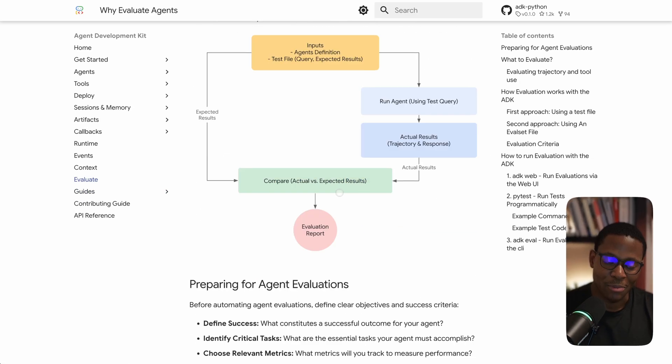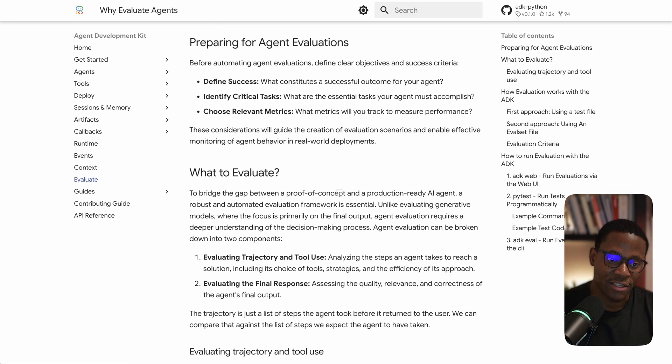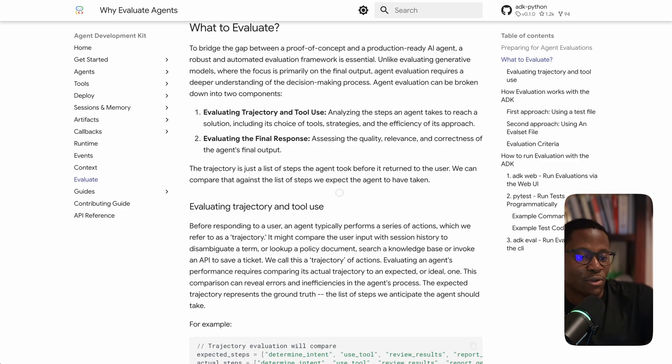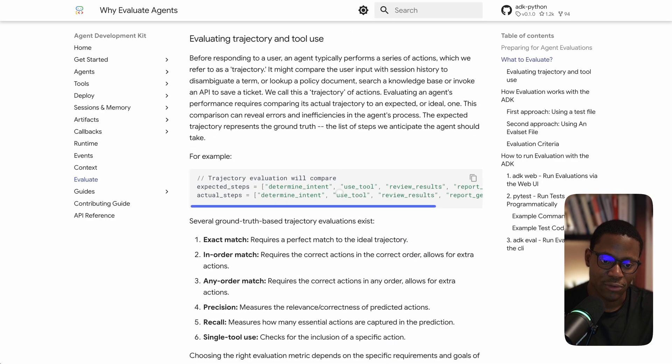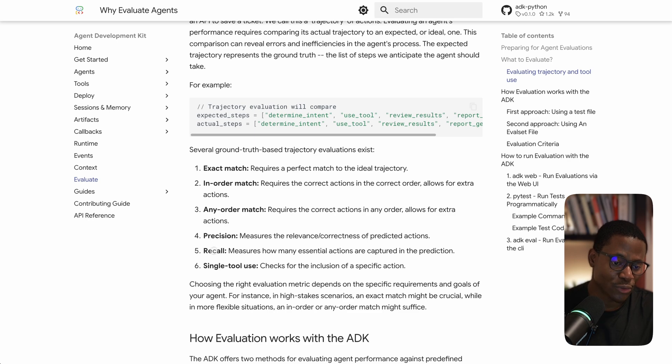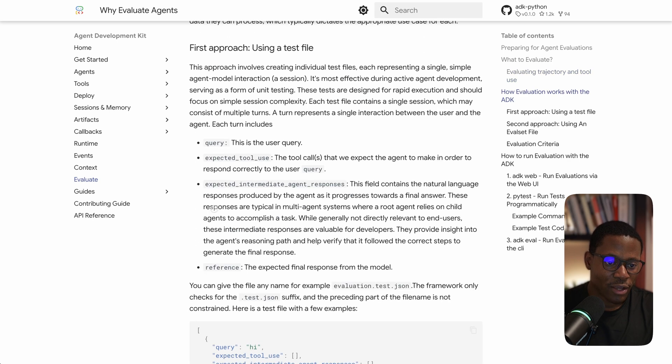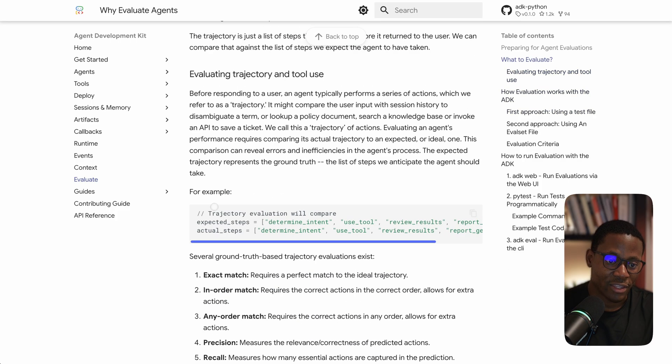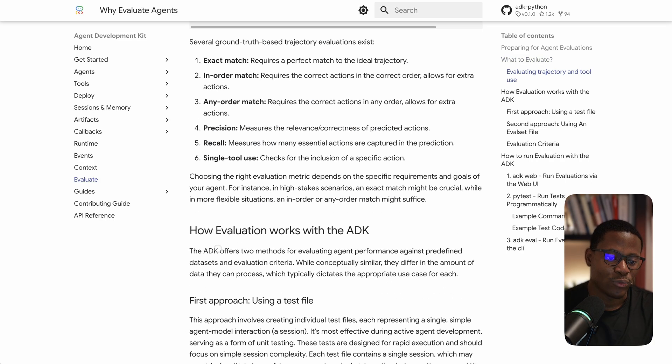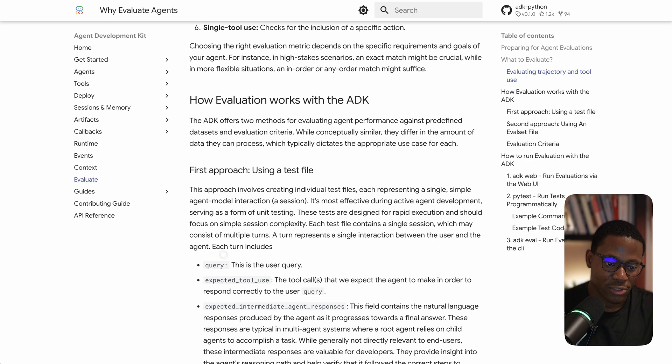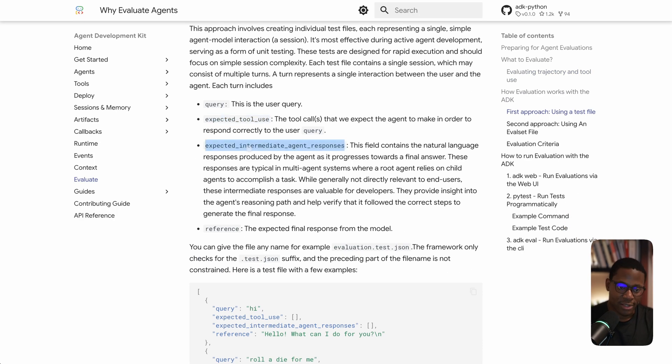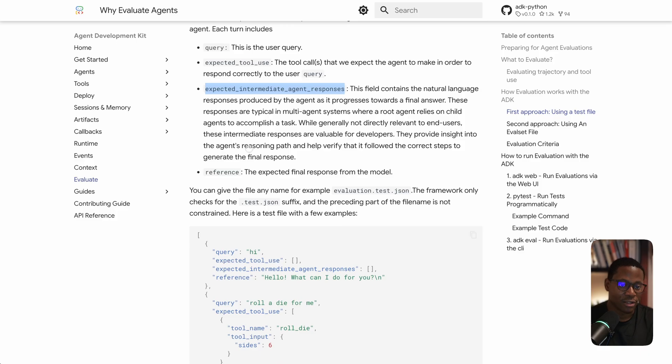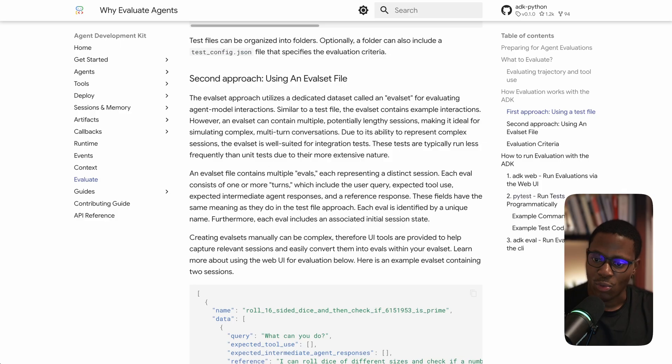They also have an initial implementation of agentic evaluation. All of this reminds me of Autogen Bench, but I think the developer experience here is well done. They have early metrics like exact match, in-order match, precision, and recall. There's a bunch of good mental models about how to evaluate an agent - evaluating agents around the final response and also evaluating agents around how well they use tools or the expected intermediate responses. I thought this was quite well done.